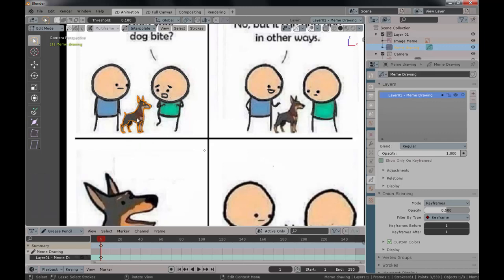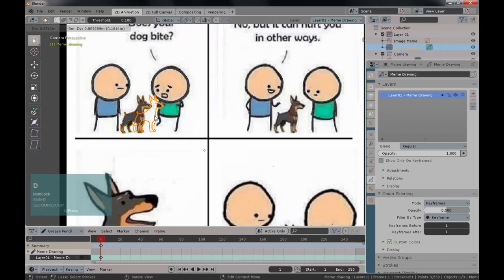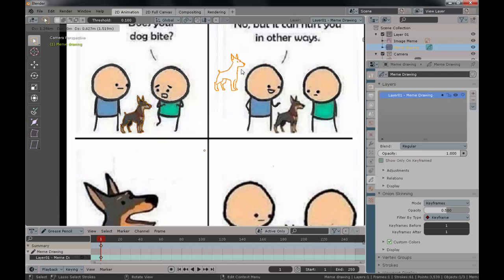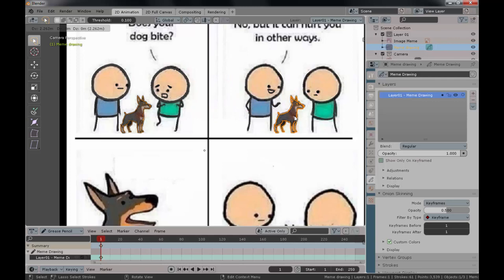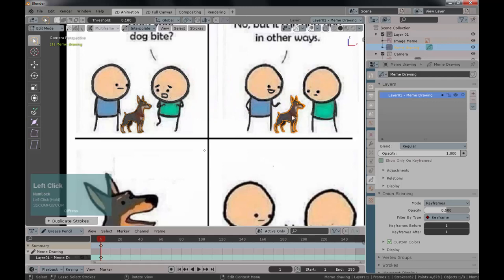You might ask: what good does selecting do? How do I duplicate that? Great question. In Blender, duplicating is as simple as pressing Shift+D. When you press Shift+D, you automatically duplicate the selected vertices and enter grab mode. Place that dog all the way over to the desired position, then click with your mouse or Wacom pen to confirm placement. The dog and guys work — now let's go for the last panel.